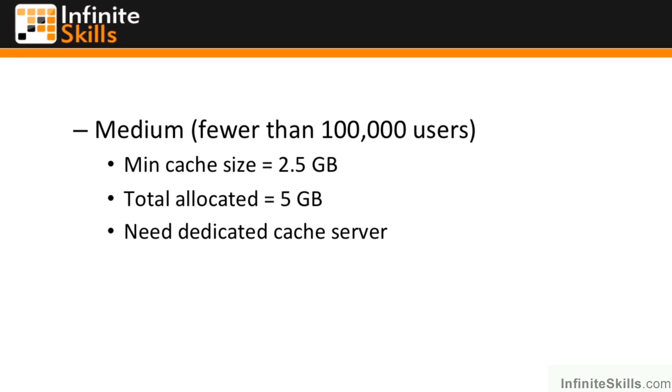The bad news for a medium farm is you need to have a dedicated server for their recommended architectural configuration, so a dedicated cache server.